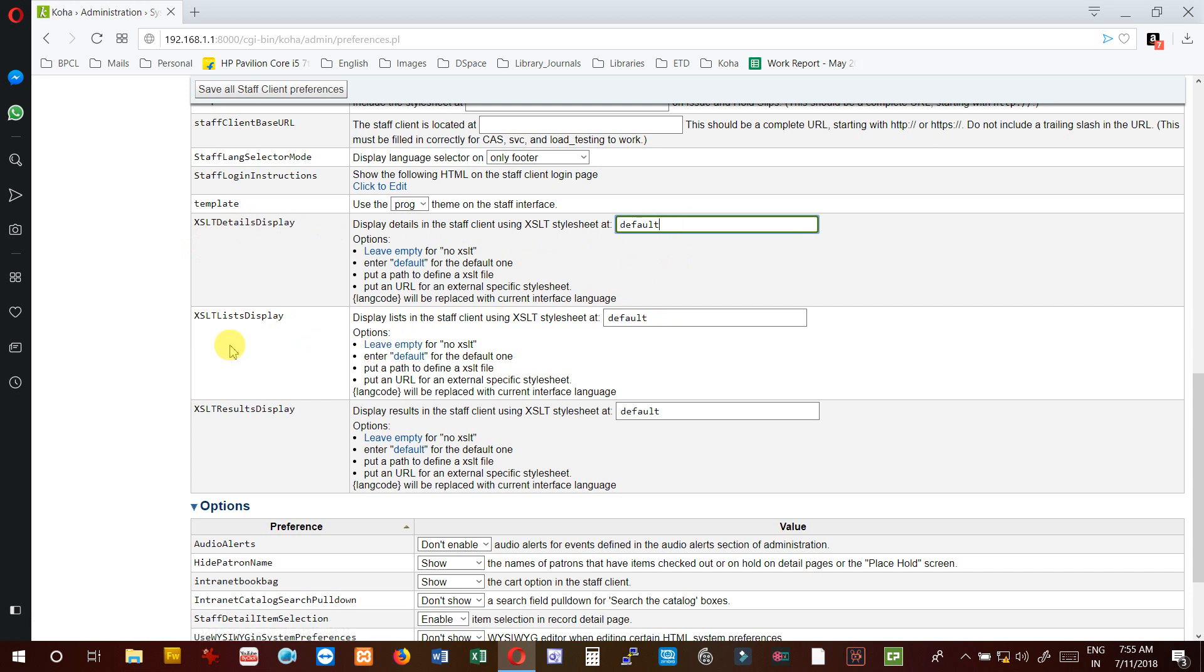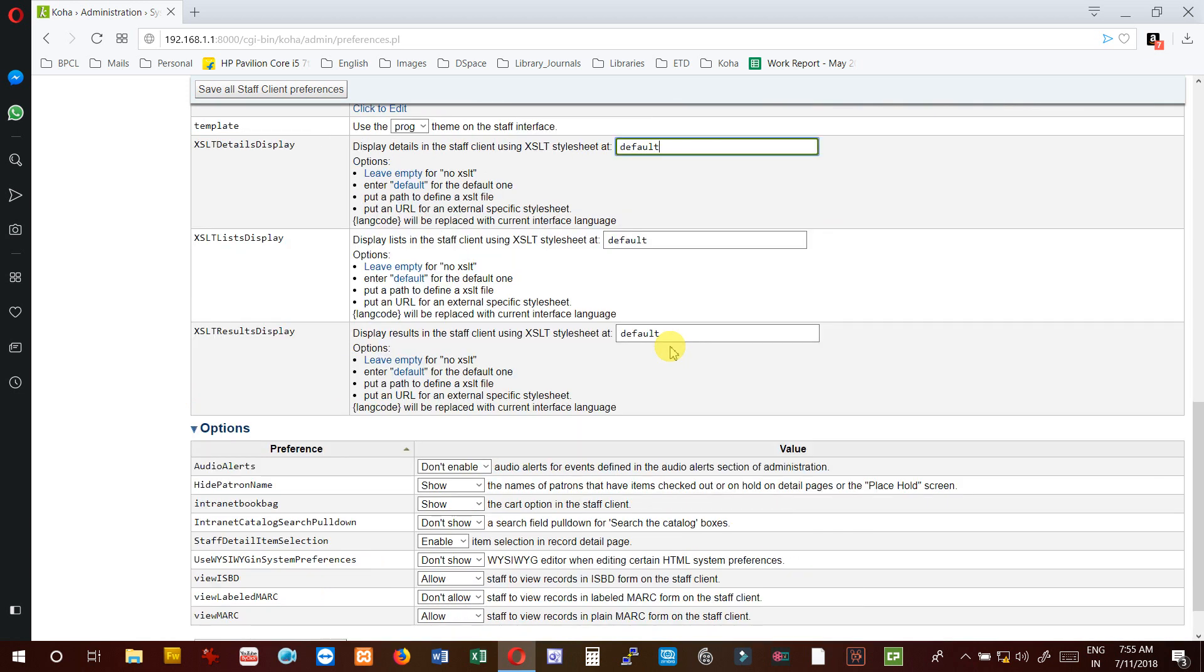XSLT result display - it is default. I'm not going to change. If I leave it blank, no XSLT stylesheet will be applicable.